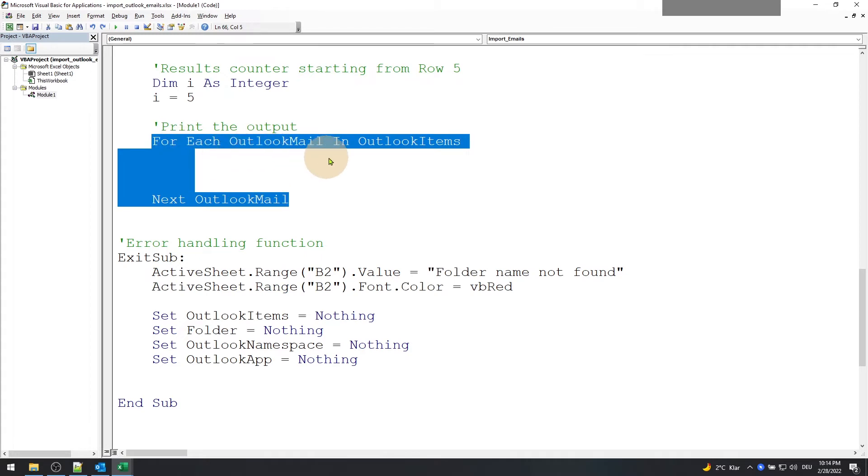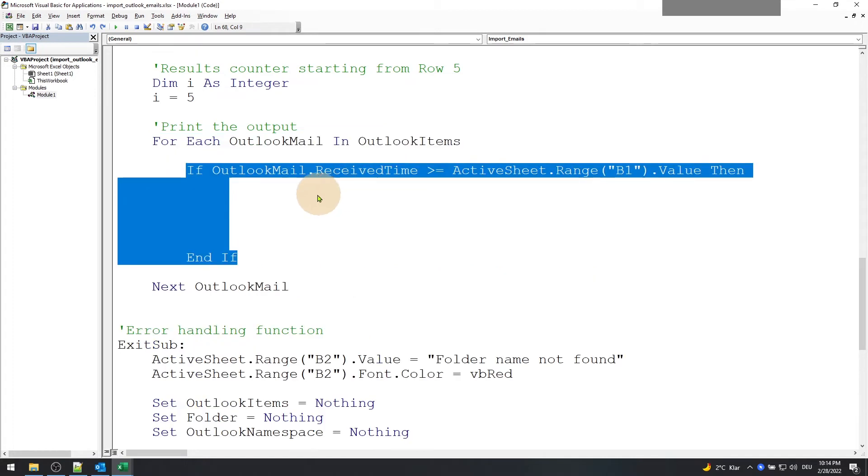Using the iteration value variable which we defined earlier, we are going to print the results which are greater than the time specified in cell B1.